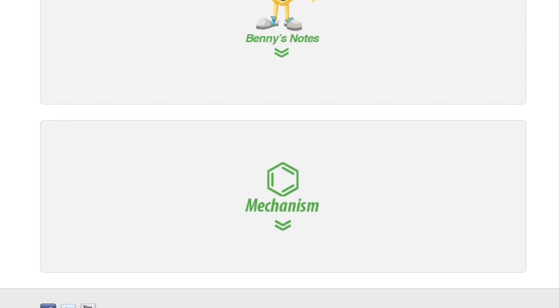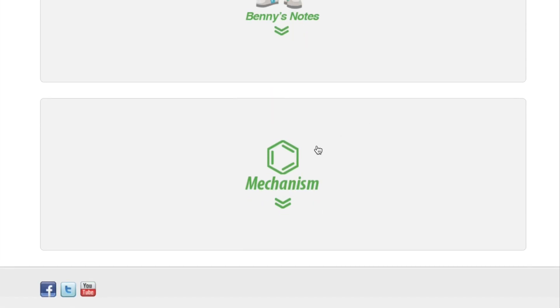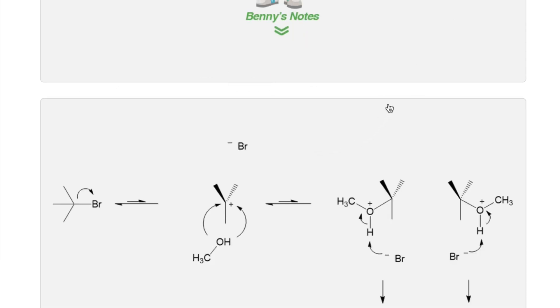Let's take a look at the reaction mechanism. An SN1 reaction mechanism is said to be stepwise in that there are two steps to the reaction.